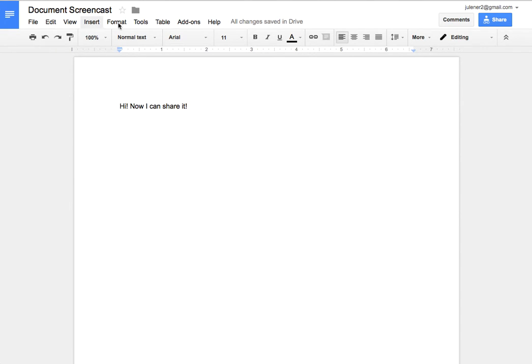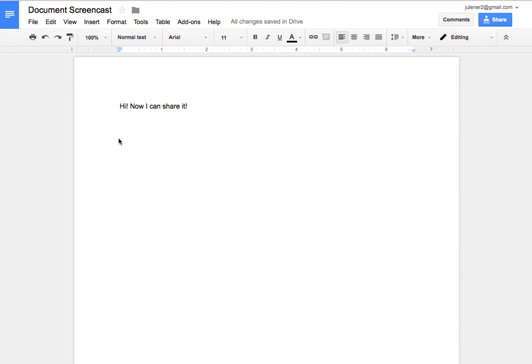I have the same types of menus across the top. It automatically saves. I don't have to save ever. It's just automatically going to save the document into my Google Drive where it is now hosted or stored.